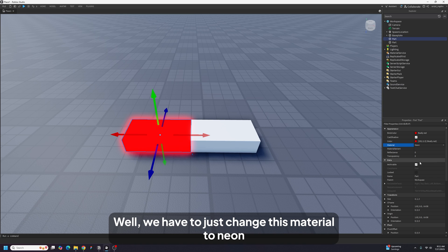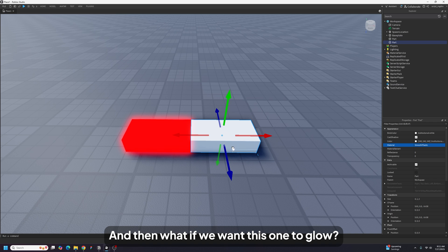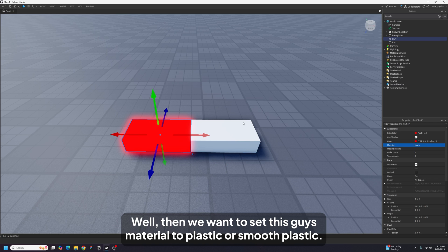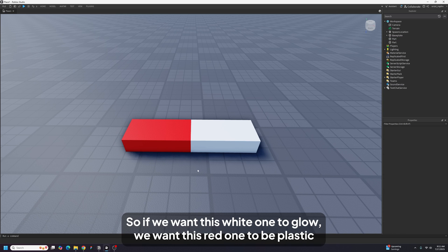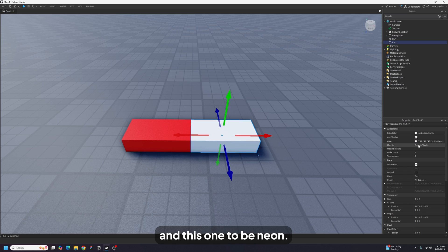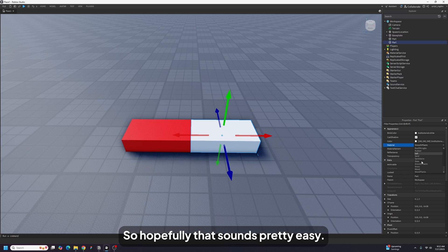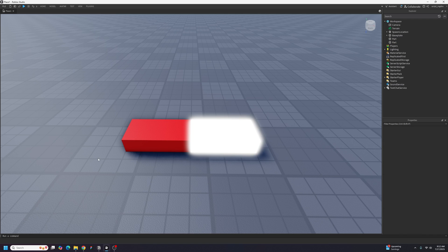To make the red one glow, set its material to Neon and make sure the white one's material is SmoothPlastic so it doesn't glow. If you want the white one to glow instead, set the red one's material to Plastic and the white one's to Neon. Hopefully that sounds pretty easy — all that's left is telling your script to do that.